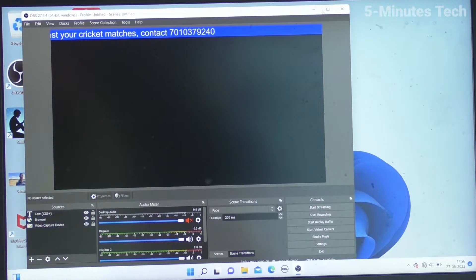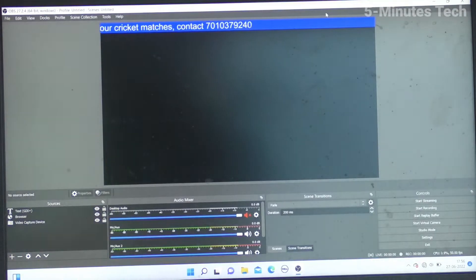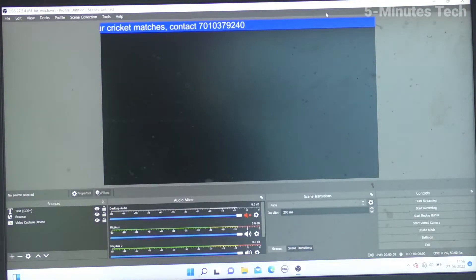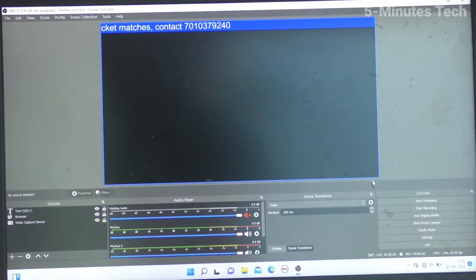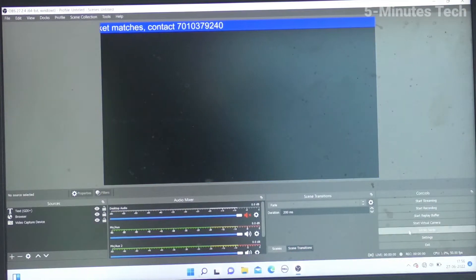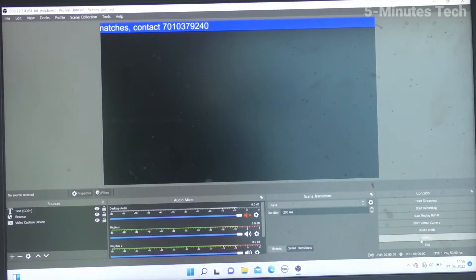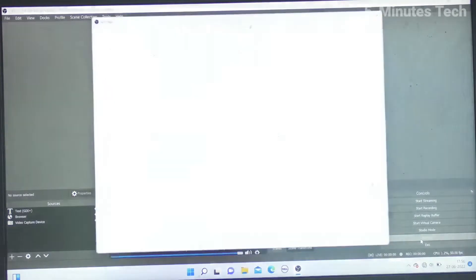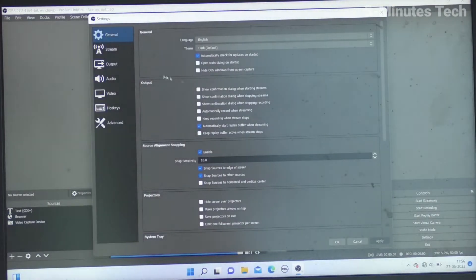I would like to maximize it. To change the recording path, go to Settings here and now click on Output.